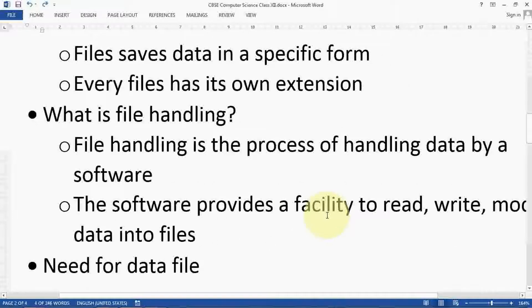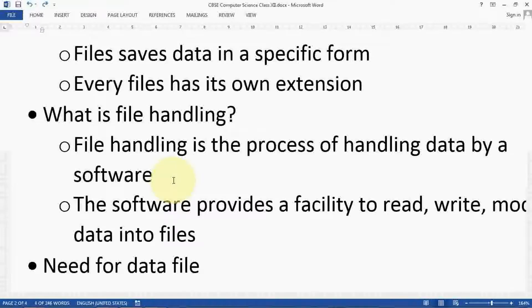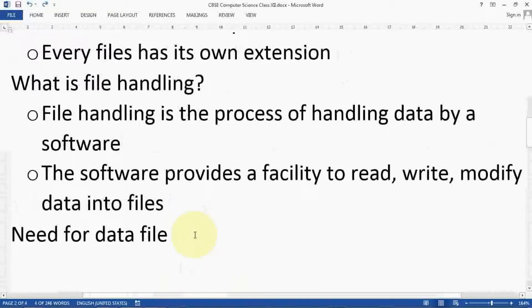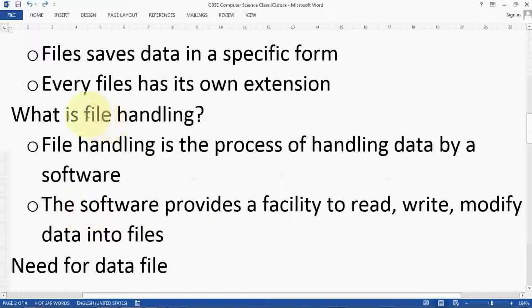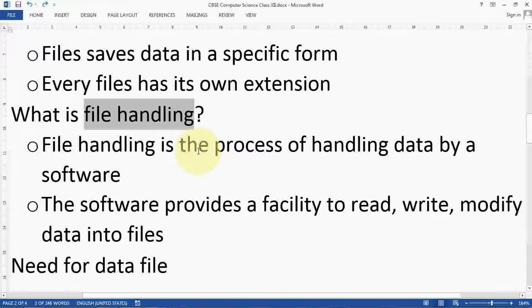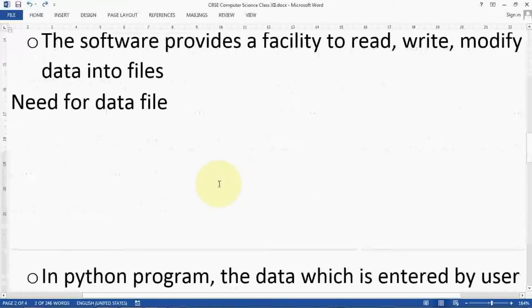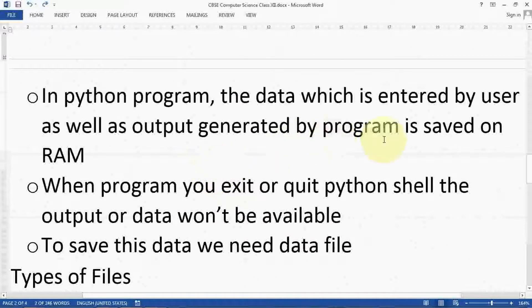What is file handling? File handling is the process of handling data by software. Every file stores your data in the form of bytes — one character means one byte — and that is stored in the data file. The software provides a facility to read, write, and modify data into files. That is called data handling, or data file handling. All these terms are similar.